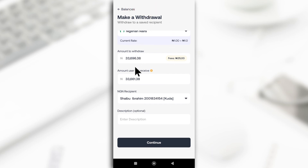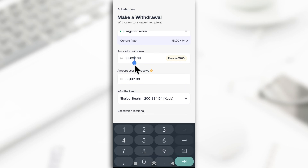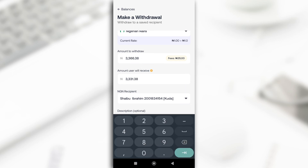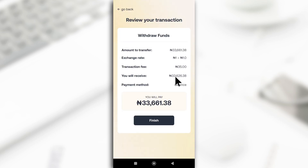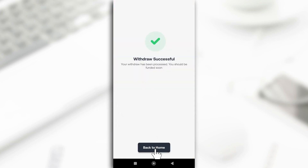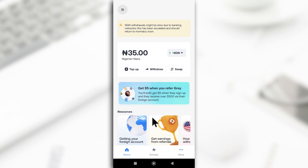I have to do the subtraction again — it used to be automatic, I don't know why they changed it. I'll subtract and input the adjusted amount. Even though I think this is an error in the app, I'll just continue. It shows the amount I'm going to receive, so I'll click Finish. Because of this error, I believe the money won't arrive immediately, but I'll let you guys know when it does.